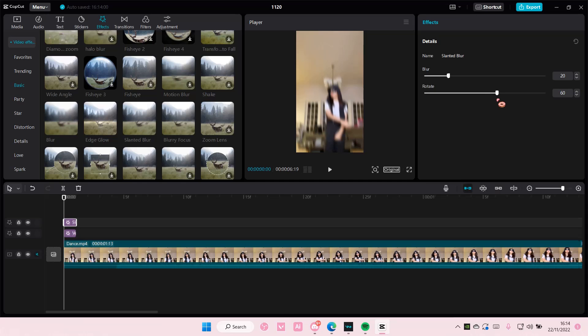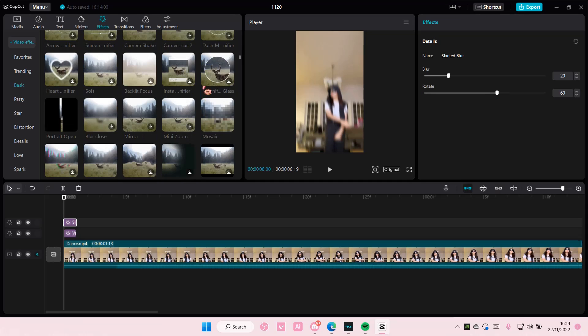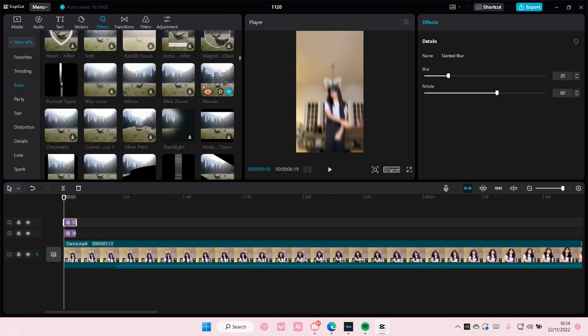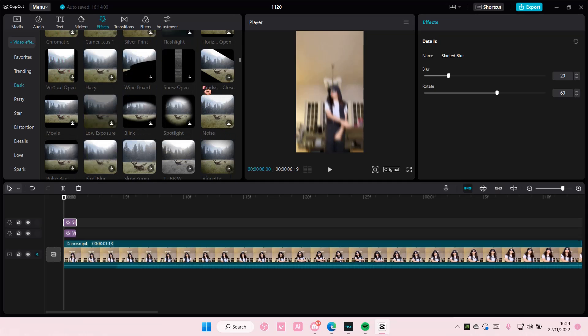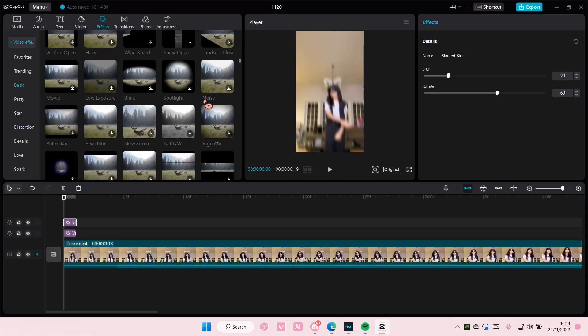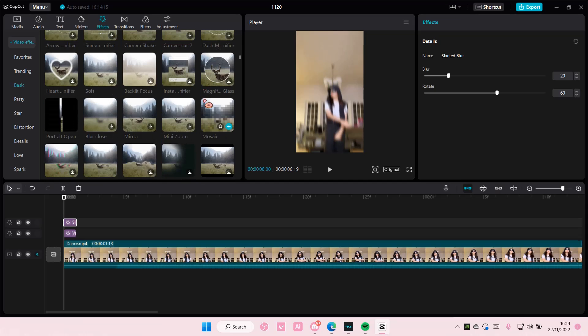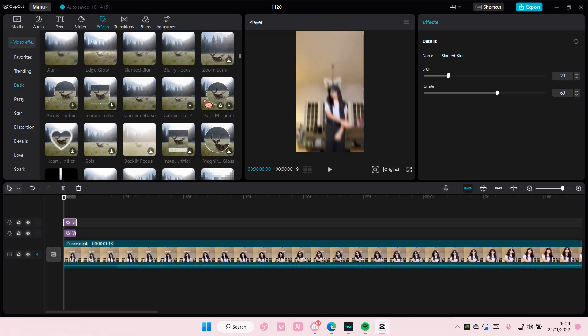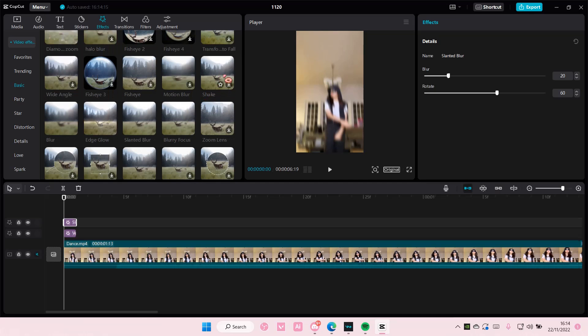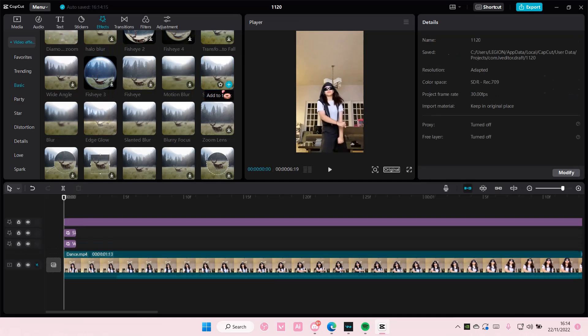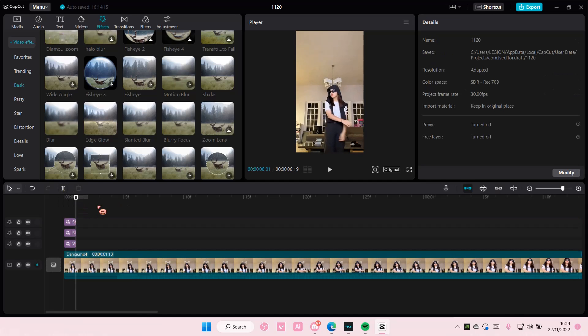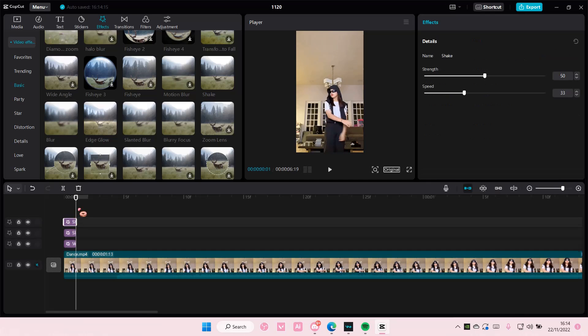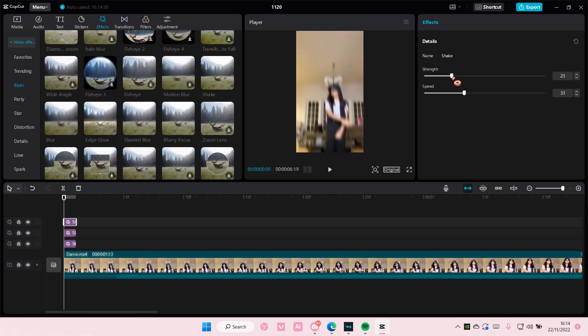And then after that you are going to add in a shake which is somewhere here I think. I wish there was a way to search it up but oh yeah here it is. And then you're going to want to adjust that to around 20 and the speed like around 13-ish.